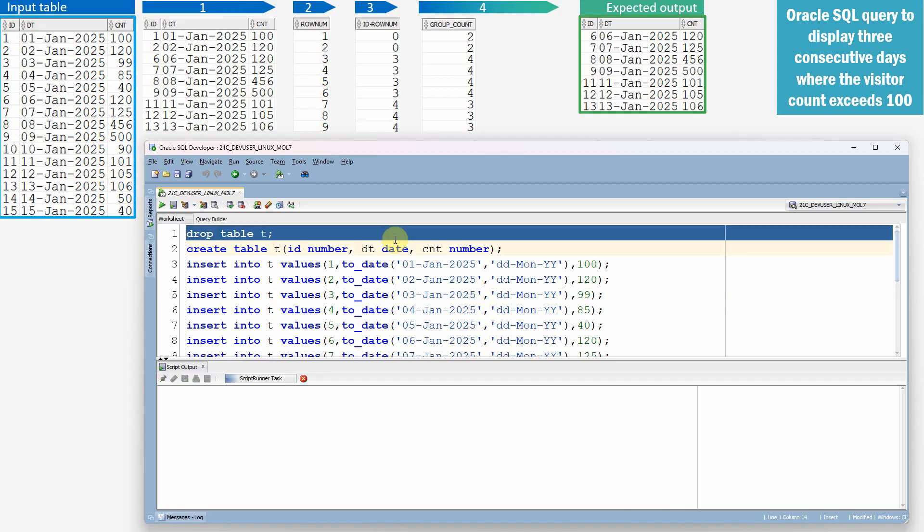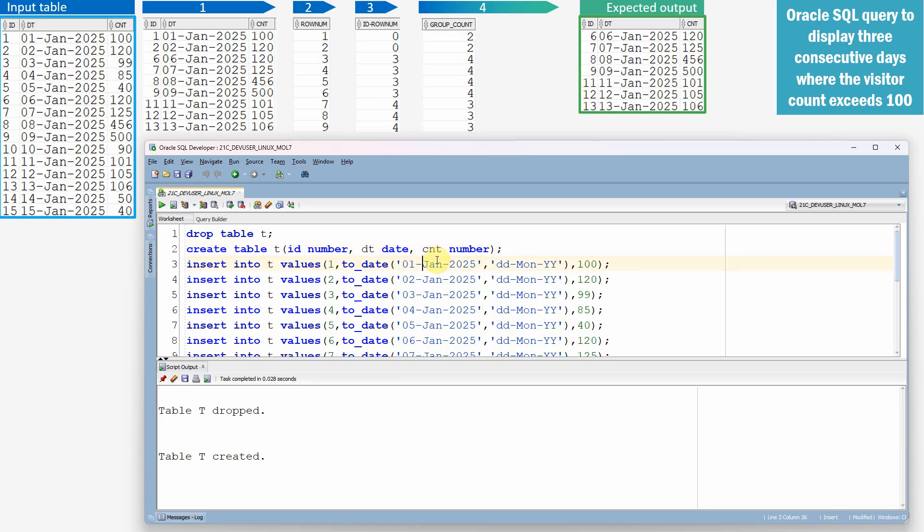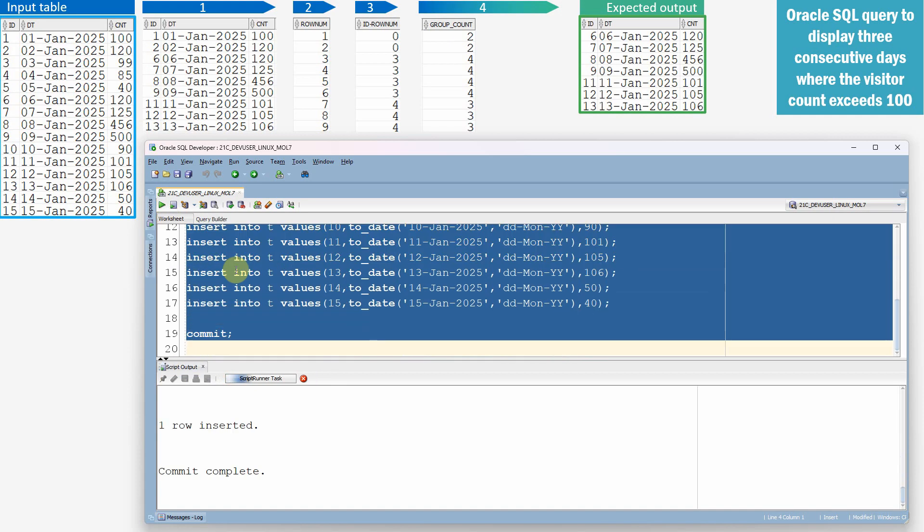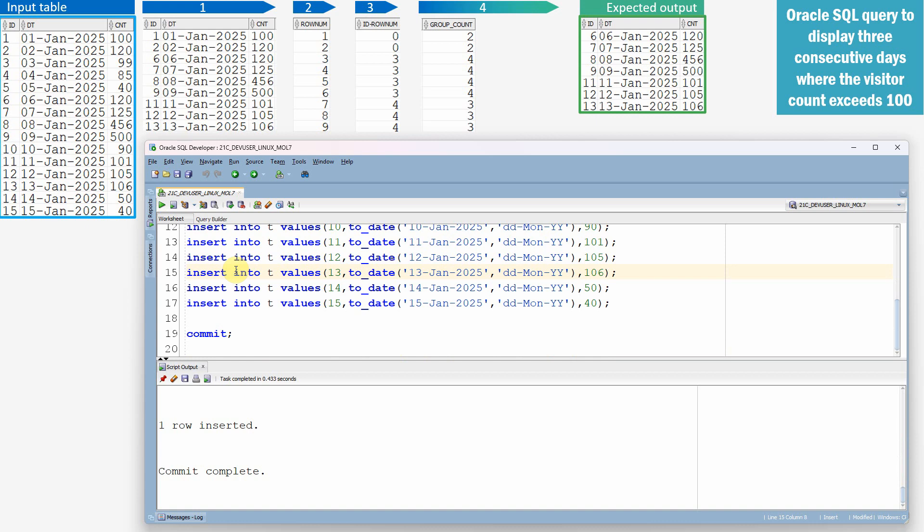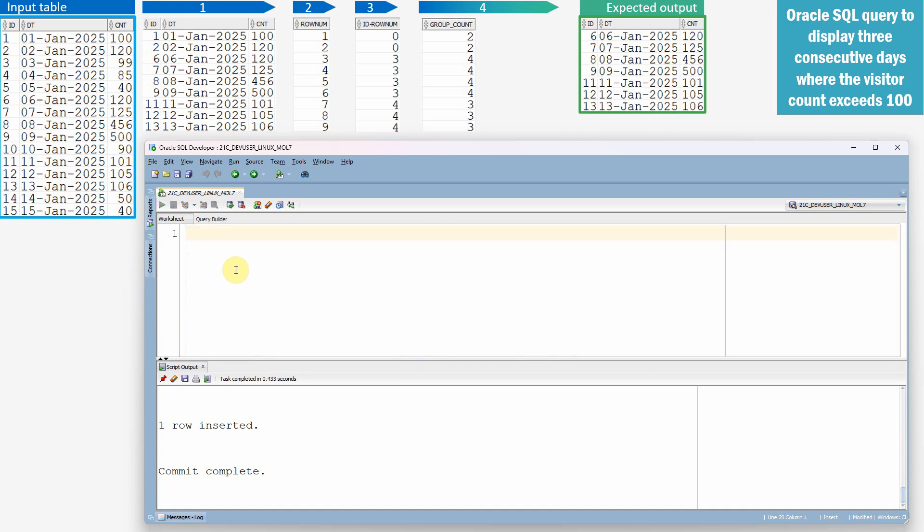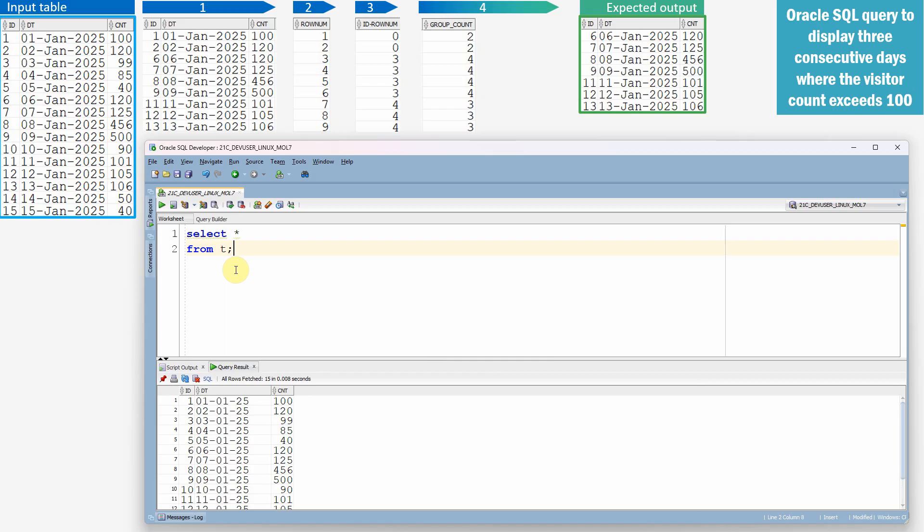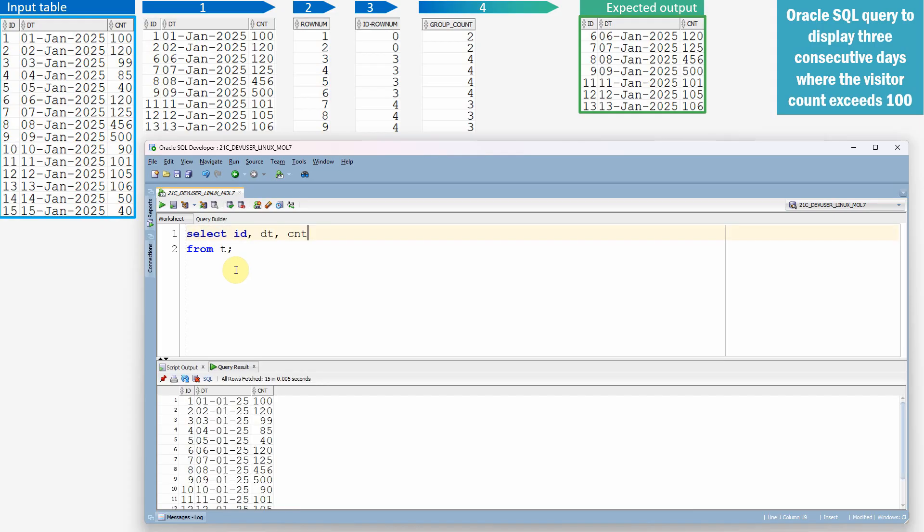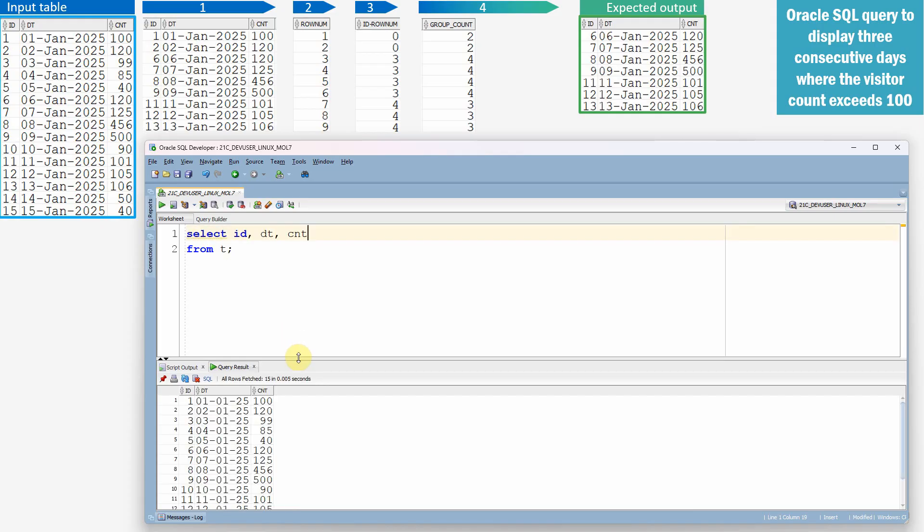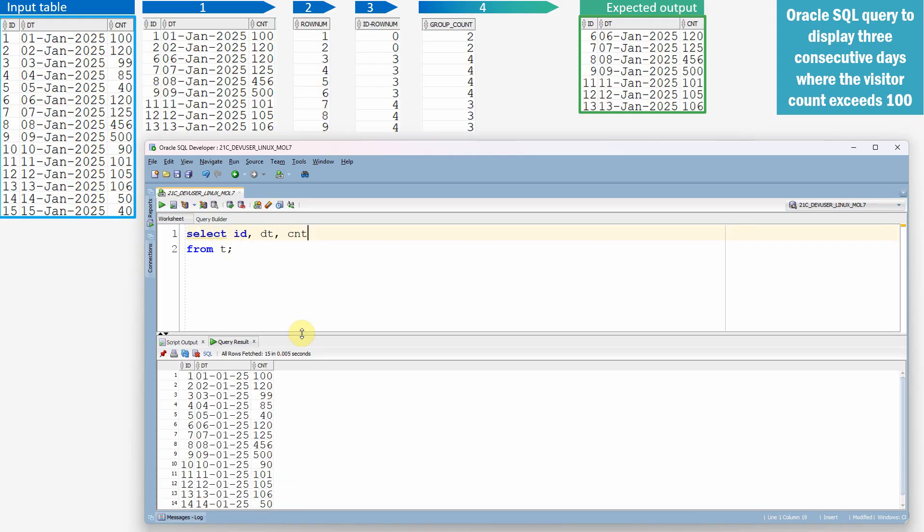I'm just dropping this table and I'm just creating a table T with ID column, date column, and the count to store the number of visitors. And I'm just populating all the sample data. Data is populated. So let me select from the table, select star from T. So what we need is ID column, date column, count column. All these three are there.